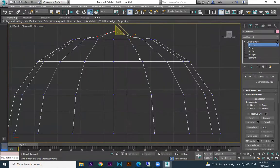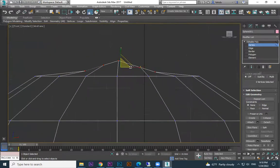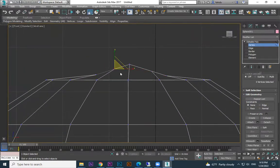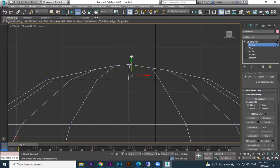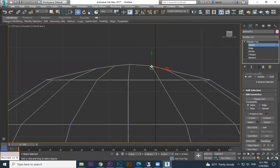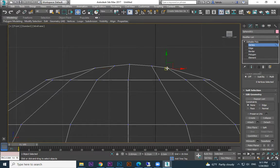Go to front view and you see the shapes come like this. I'm selecting these two, hold the control button, select it and move up. And these two, move up. So make an arc shape over here — an arc shape.